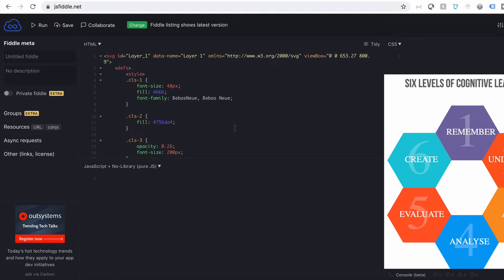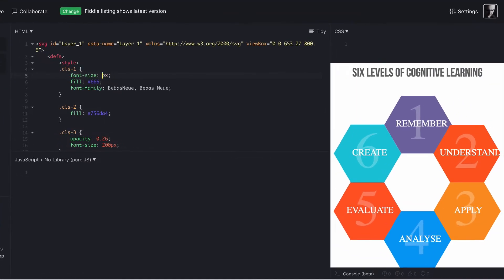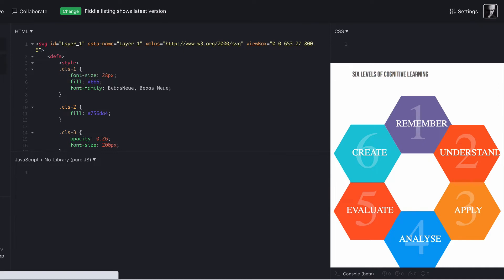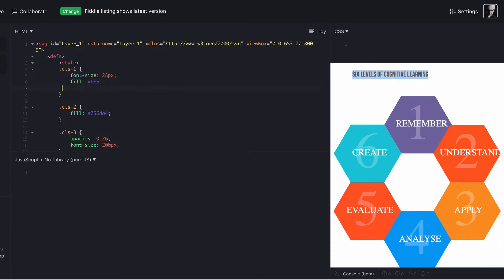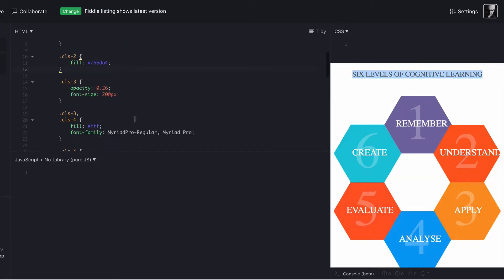If we'd like to change the CLS1 font size, which is currently 48, we could change that to 28 and rerun that, and you'll see our top level has now changed. The six levels of cognitive learning is now obviously a smaller font. We can also remove the font family, and it's nice and easy to do that. It just applies the default font now.